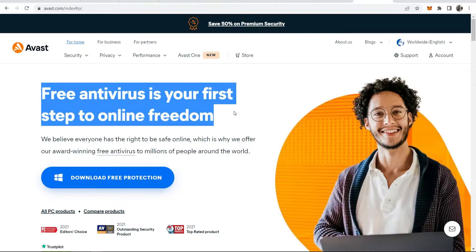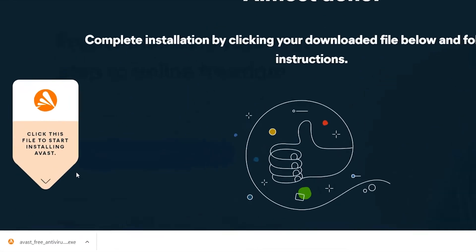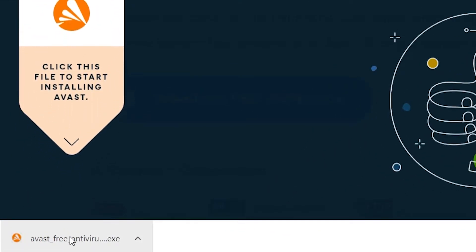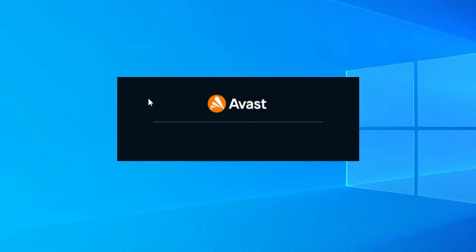We can go ahead and click 'Download Free Protection.' It will then download the installation wizard, which we can click on to run. Here is Avast, and Avast will now be installing to our computer.